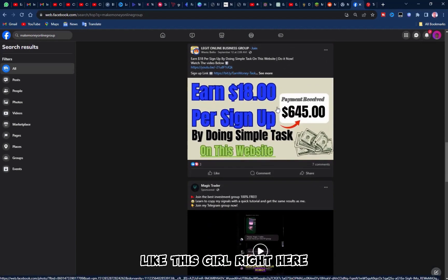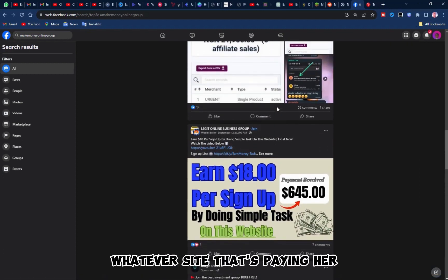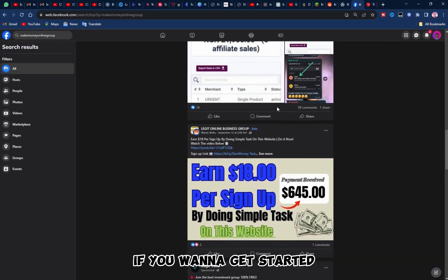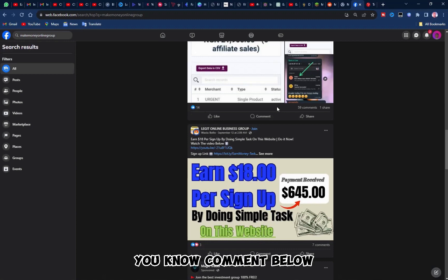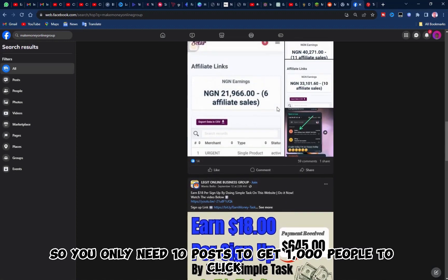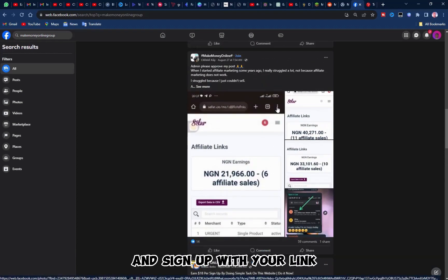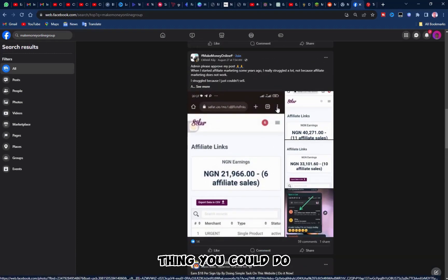Some people, like this girl right here, just took a screenshot of her balance in her, you know, whatever site that's paying her. And she said, if you want to get started, you know, comment below. There's 99 comments. All right, so you only need 10 posts to get 1,000 people to click and comment and sign up with your link. Okay, this is the very first thing you could do.